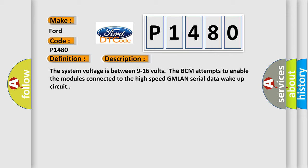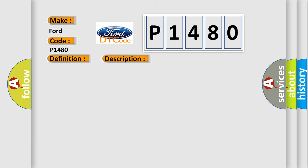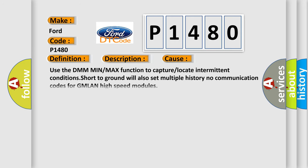This diagnostic error occurs most often in these cases. Use the DMM min or max function to capture or locate intermittent conditions. Short to ground will also set multiple history no communication codes for GMLAN high-speed modules.